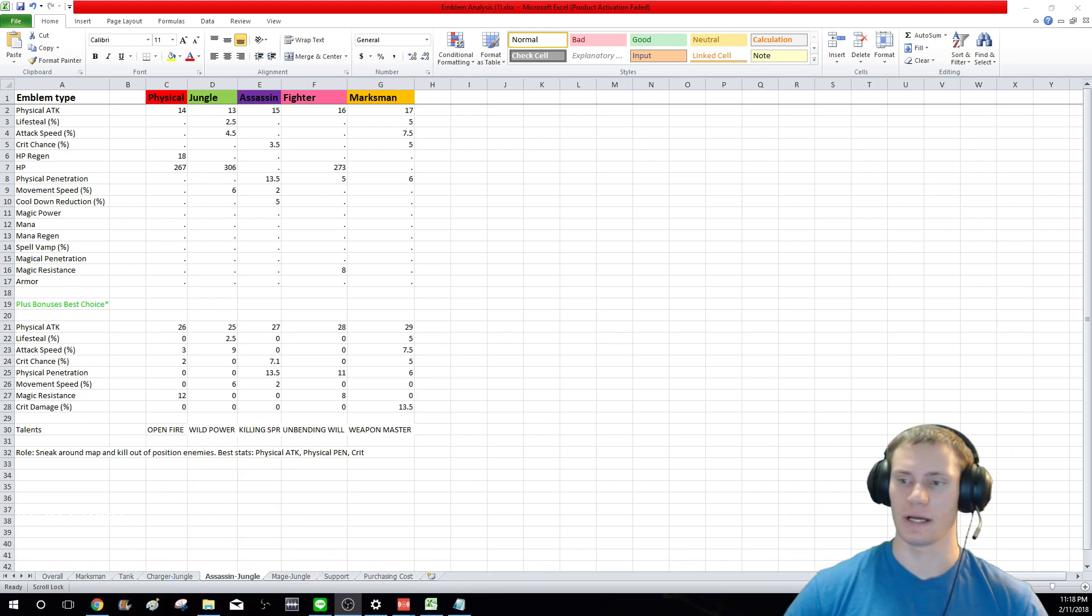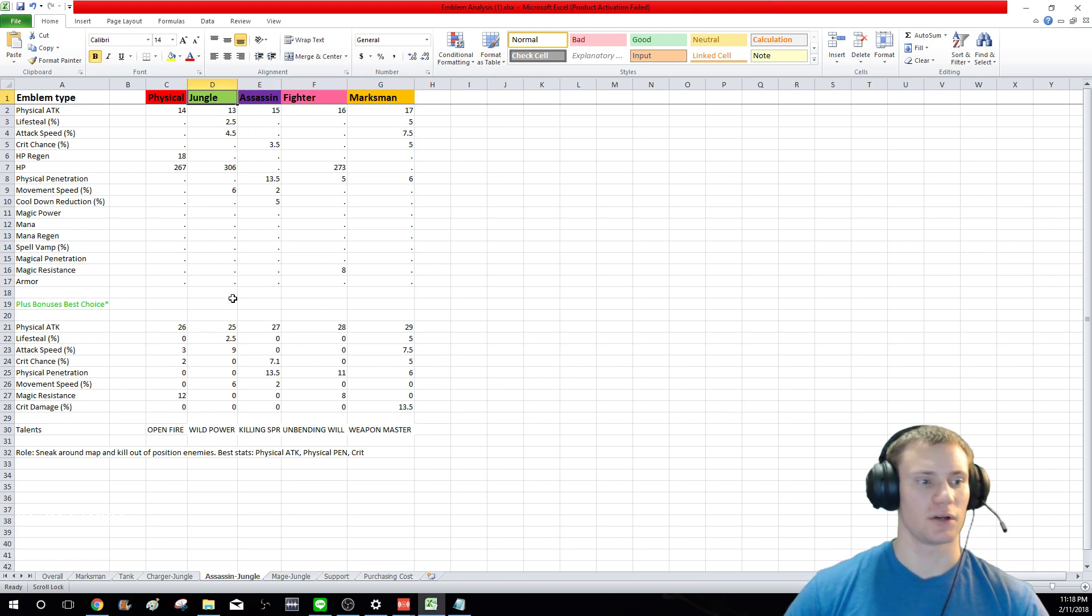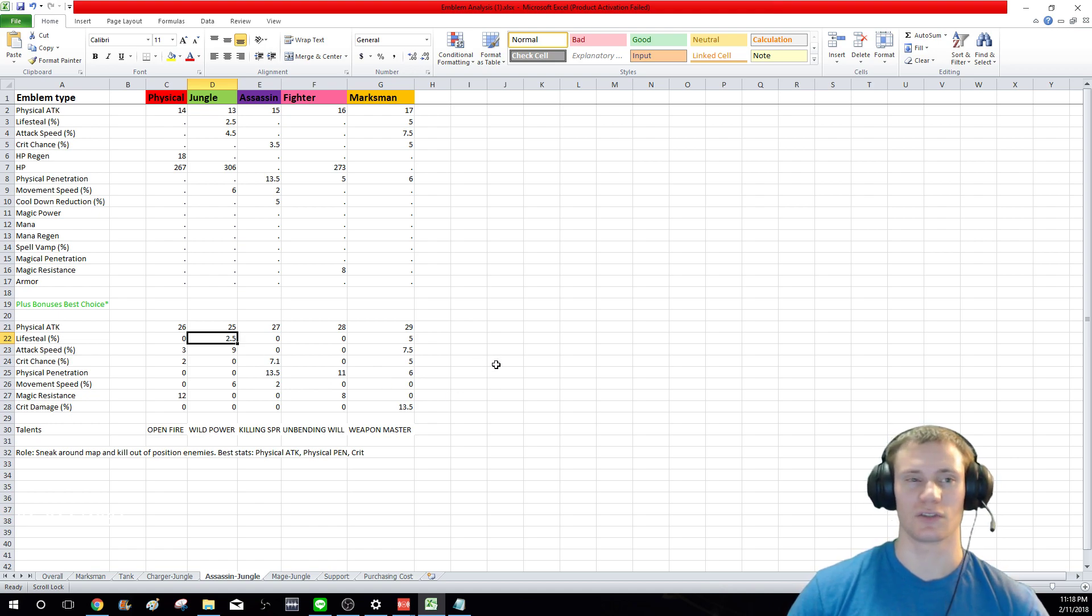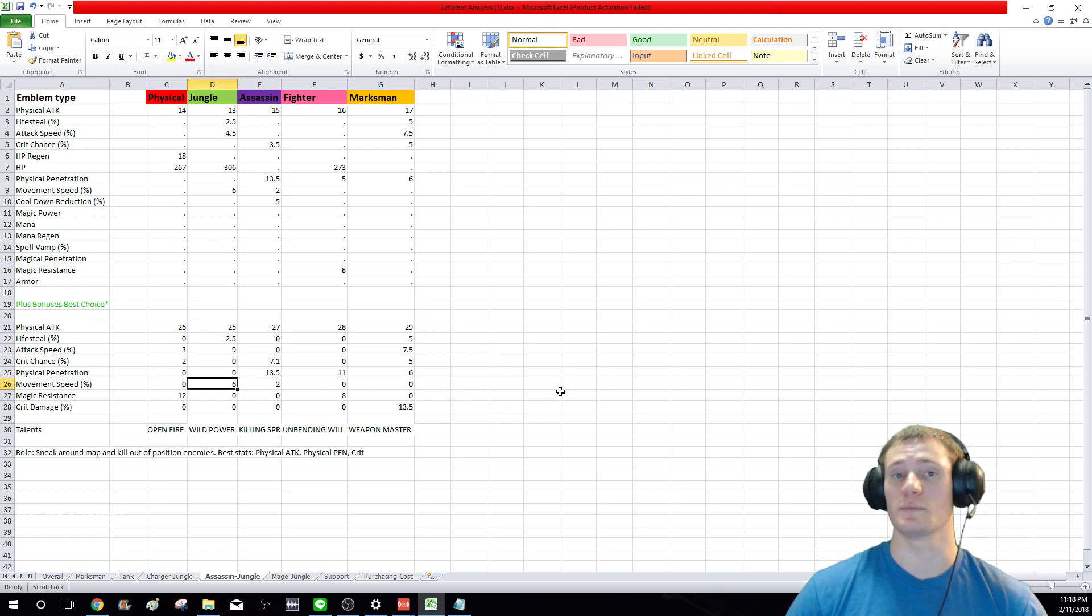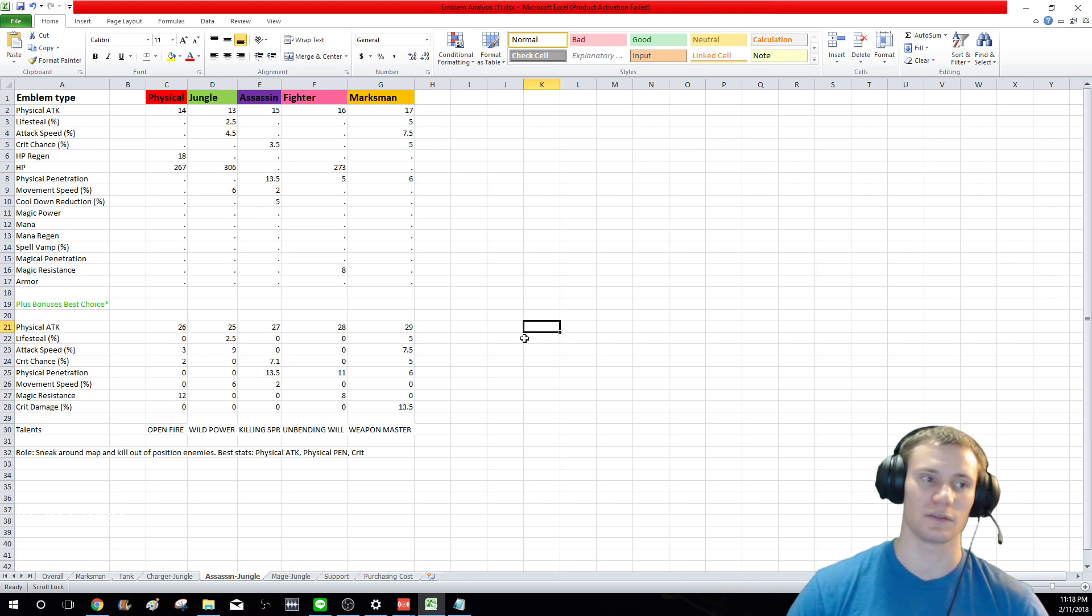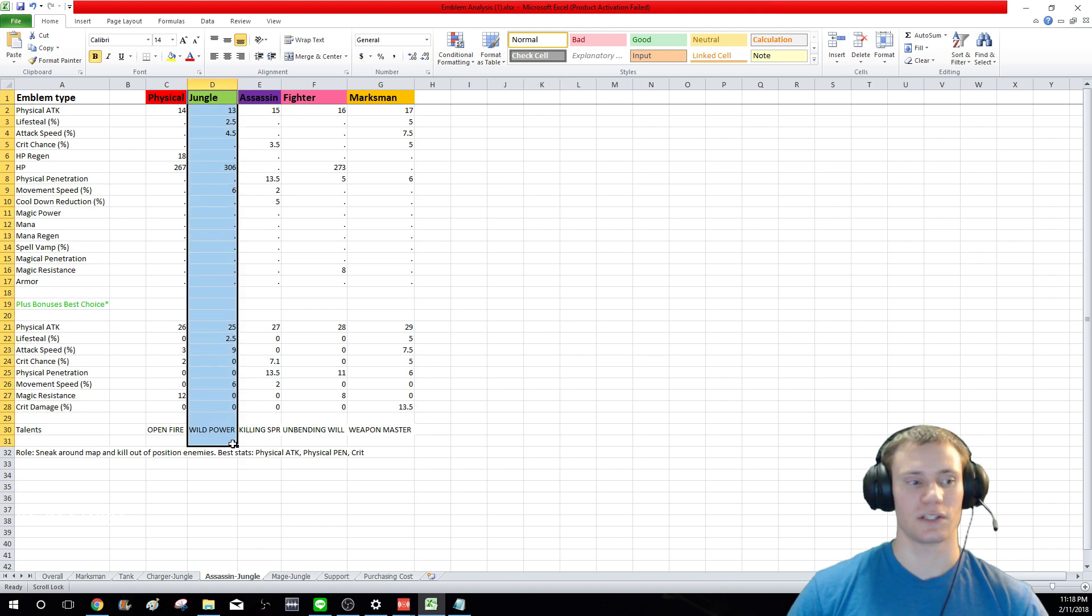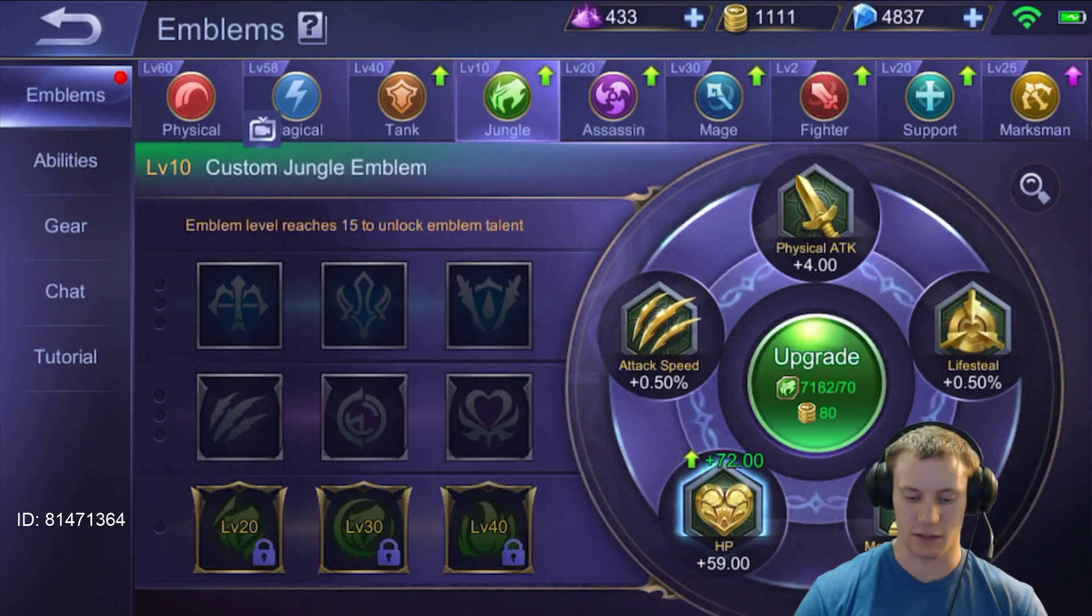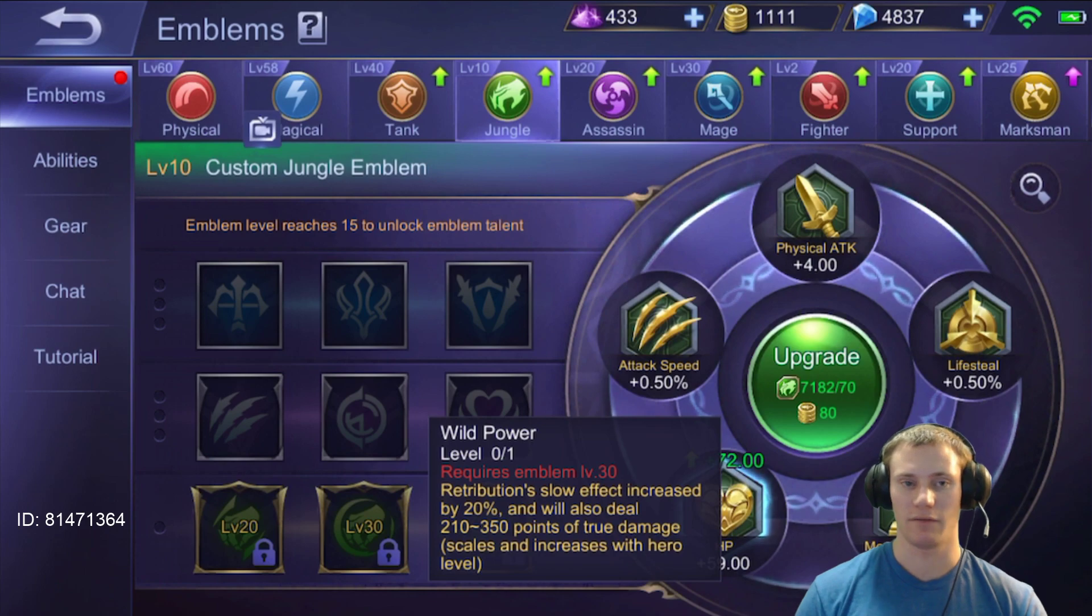All right so let's talk about the jungle emblem real quick. If you were to build on it as opposed to the assassin one because you're spending time in the jungle, you get 25 attack, 2.5% life steal—life steal is not that good on assassins because usually you're just using abilities—9% attack speed, not that great. Movement speed, 6% movement speed is very good on assassins though. Being fast on assassins is important. So what would you pick on the jungle items if you were an assassin? I would pick Wild Power to slow someone down and farm quicker in the jungle.